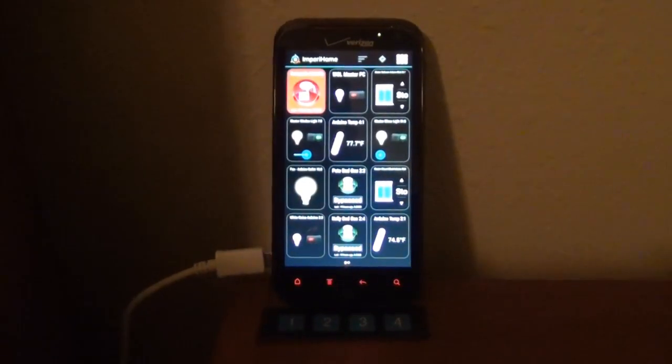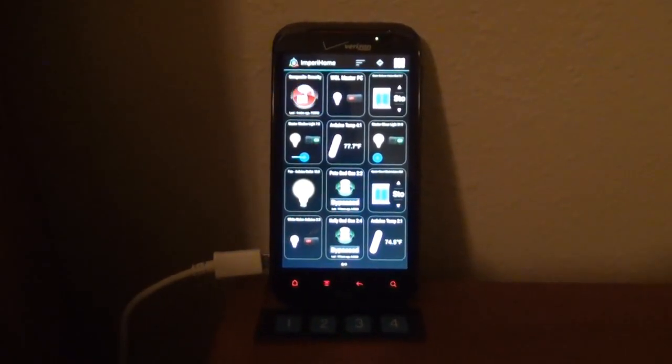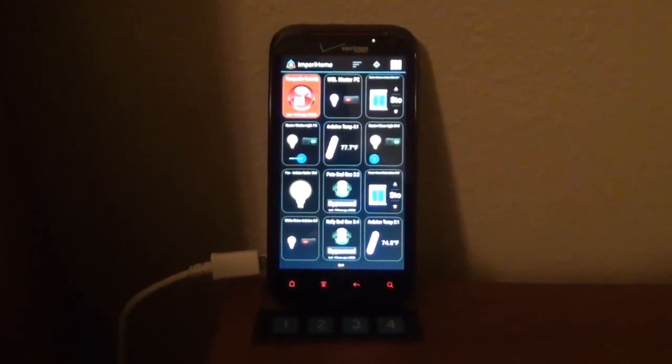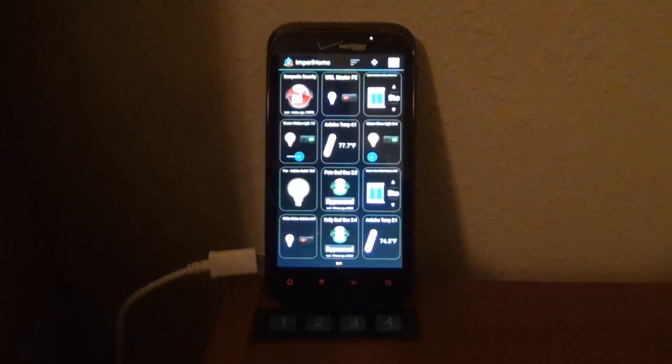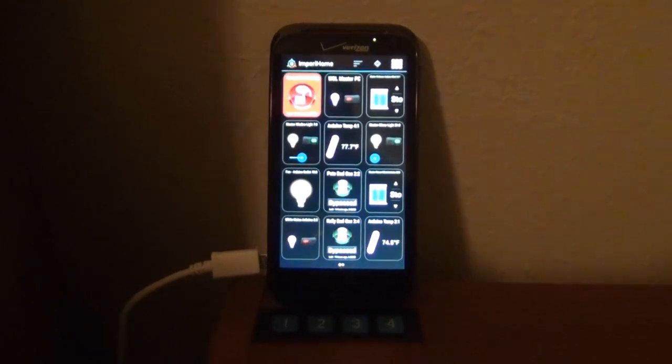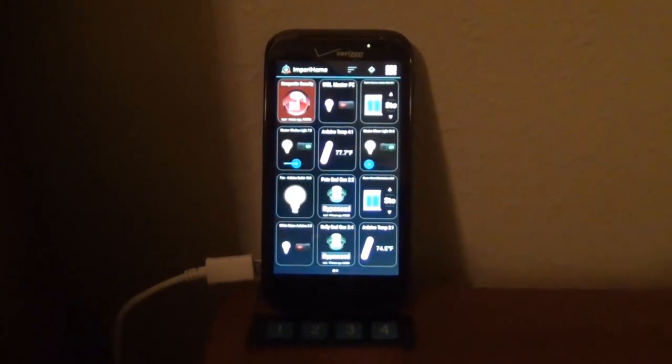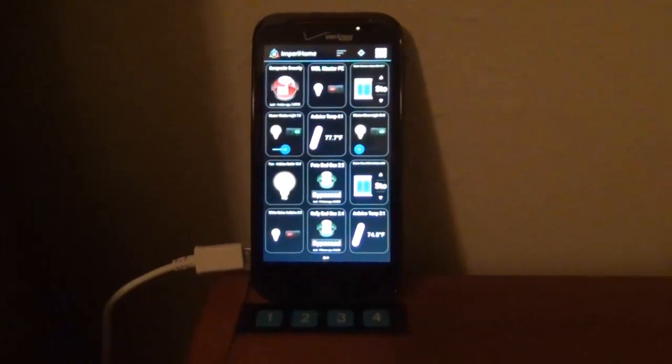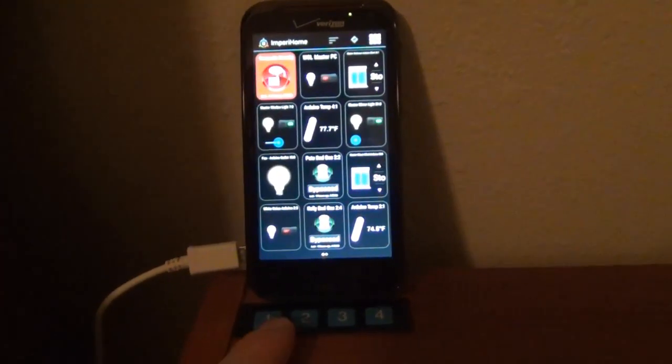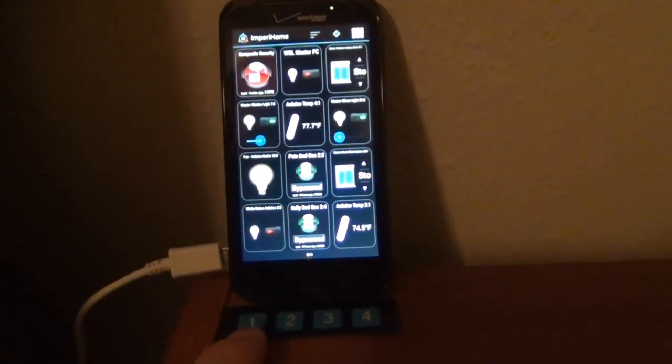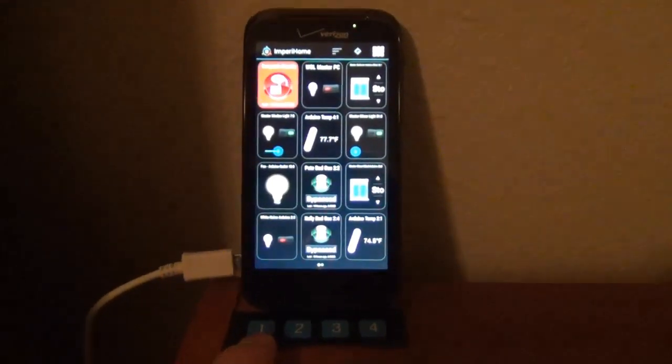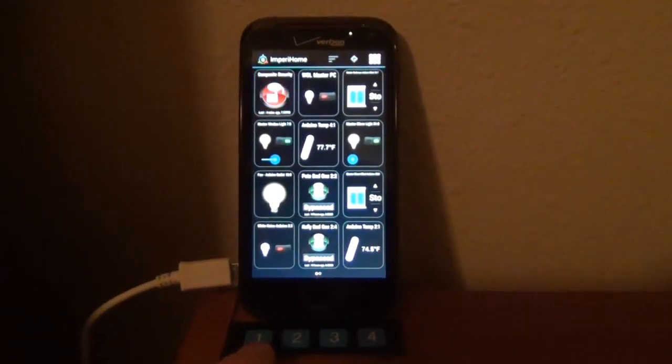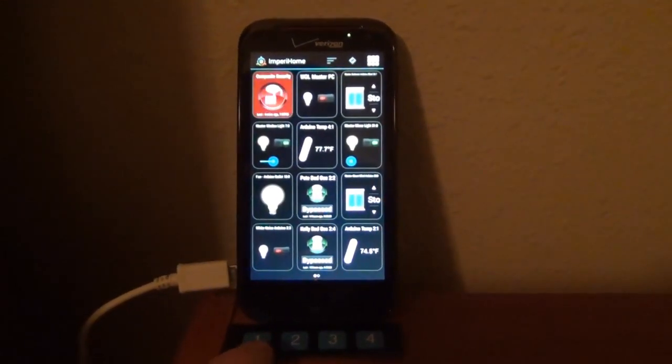Hey everyone, today I wanted to show you how to make a quick and cheap scene controller using MySensors. I'm using this with my Vera, and when I press one of these buttons here it executes a scene in my Vera. I'll just give you a quick demo here.